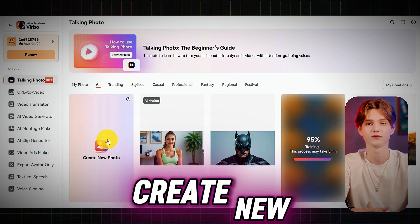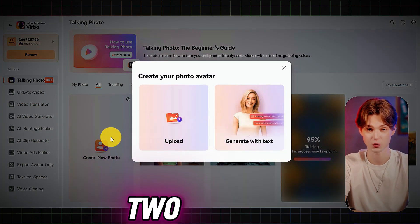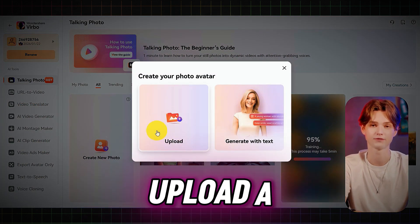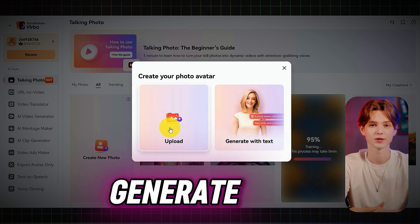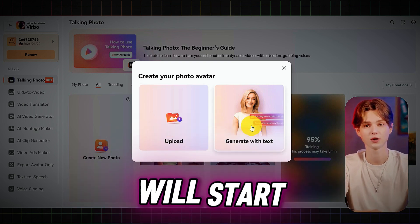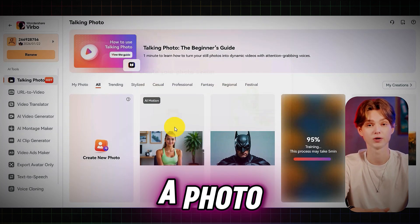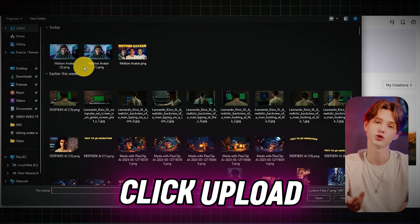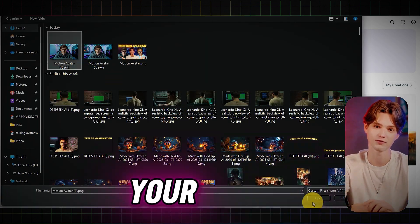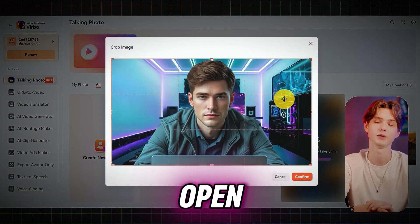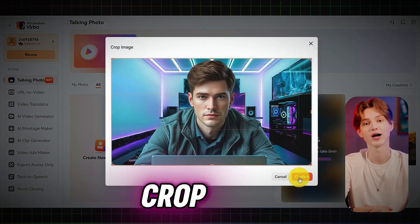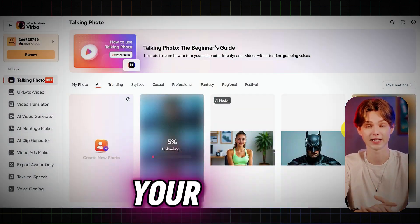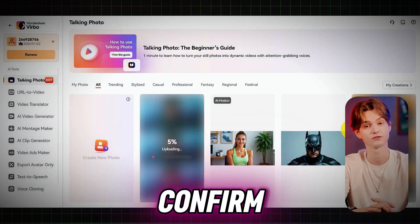Now click Create New Photo. You'll have two options: upload a photo, or generate with text. We'll start with uploading a photo. Click Upload, choose your photo from your device, and hit Open. After that, crop your photo to your liking and click Confirm.